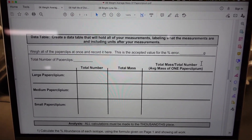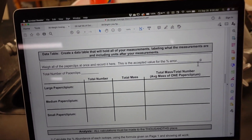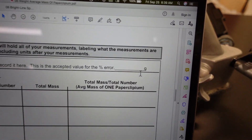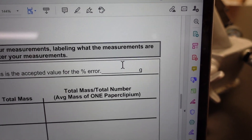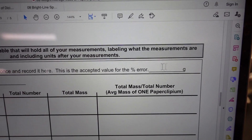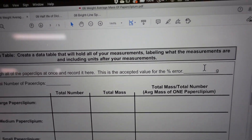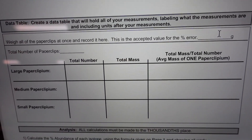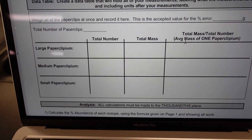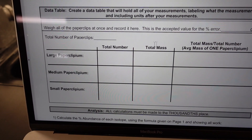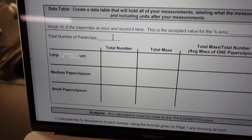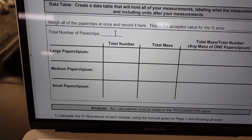First, in order to get an actual value for percent error, weigh all of the paperclips at once. Then count the number of paperclips you have in the total sample.